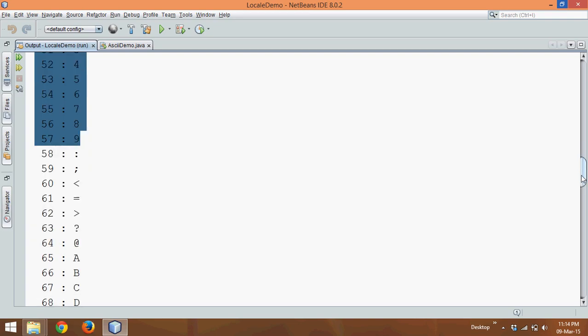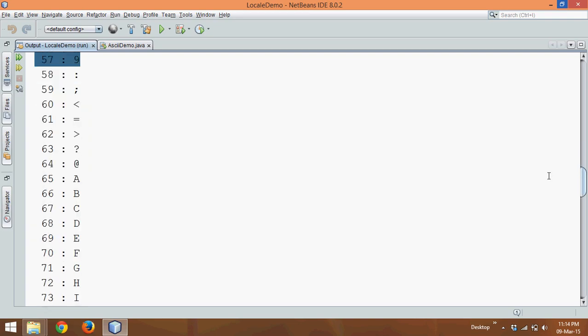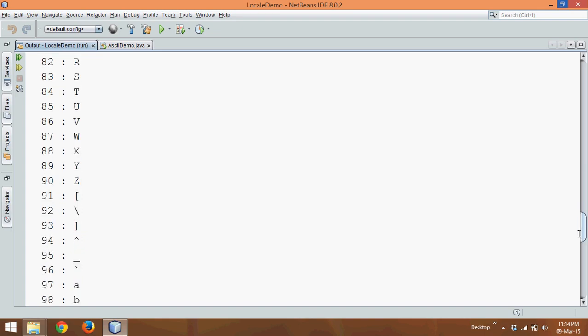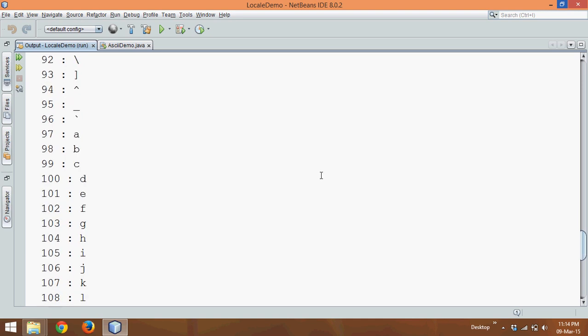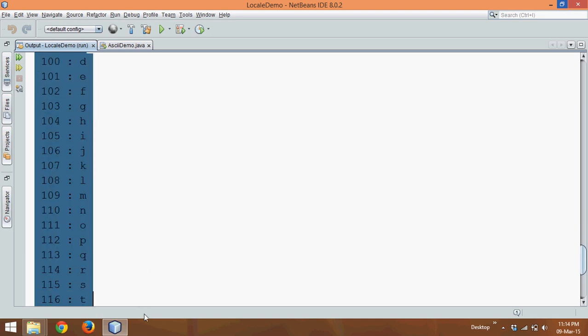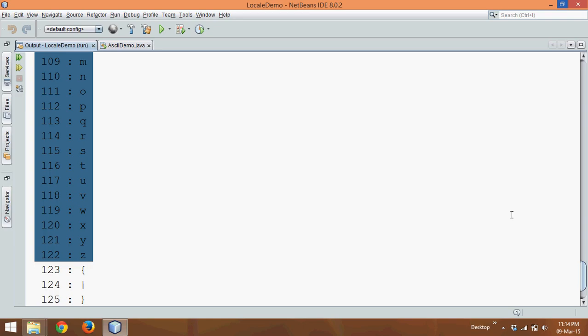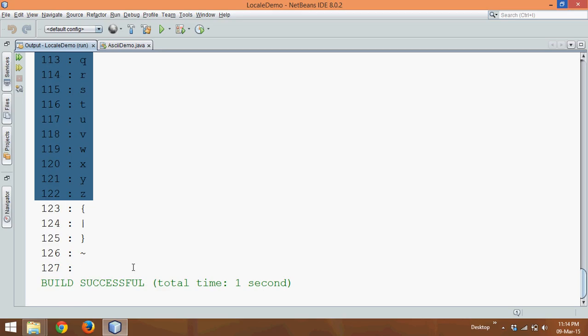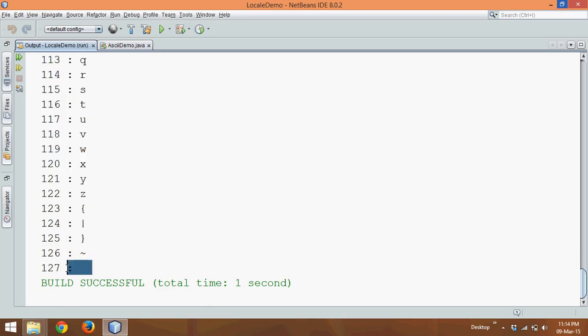Your capital A starts with 65 and ends at 90, so Z is 90. Then we have again some special symbols, then we have small a which starts with 97, it goes till 122. And then at last we have this blank symbol.